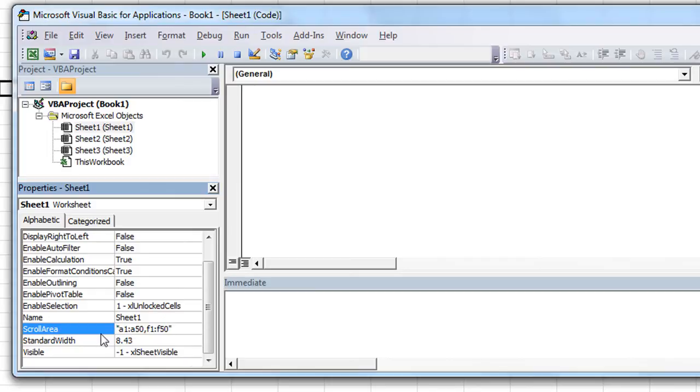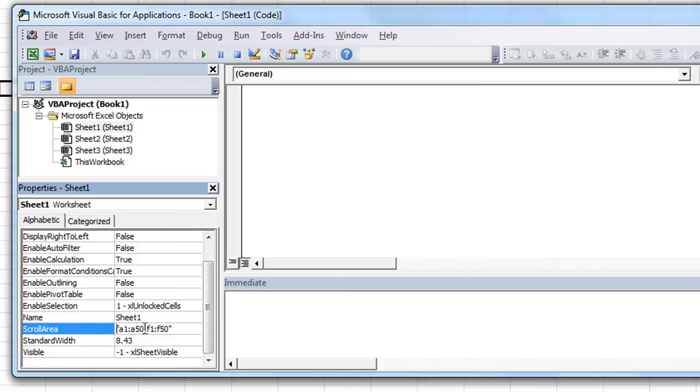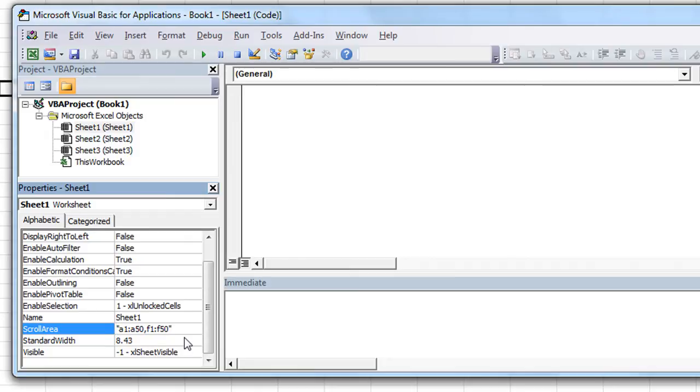The reason being, the scroll area is the area that you're able to scroll to. So you can't say, I want to be able to scroll from A1 to A50, but nowhere in between there, and then also F1 through F50. That would be impossible to limit the scrollability of B through E. So you have to put the first cell in the range and the last cell and not a multiple range.